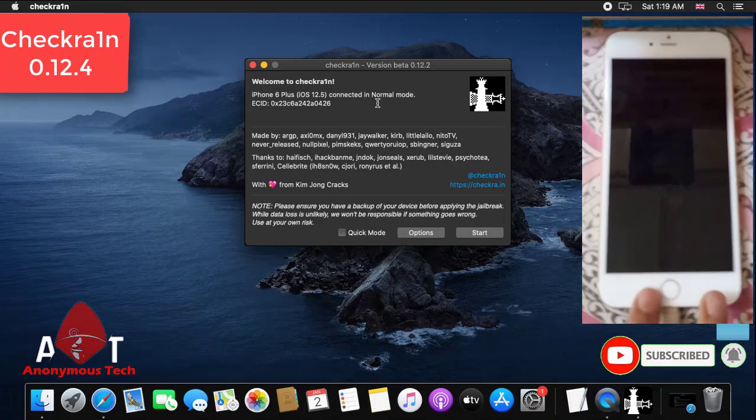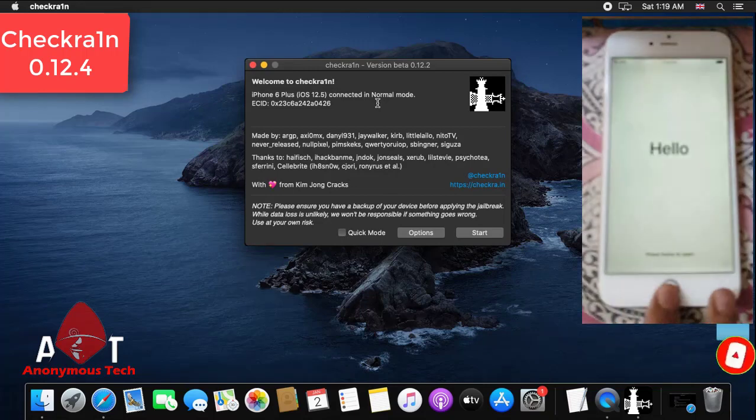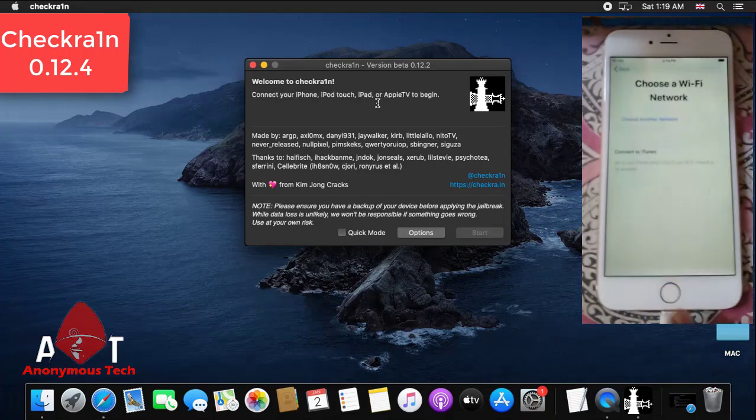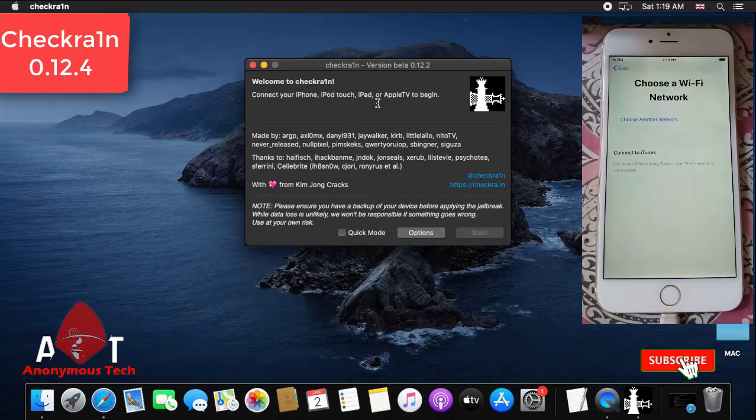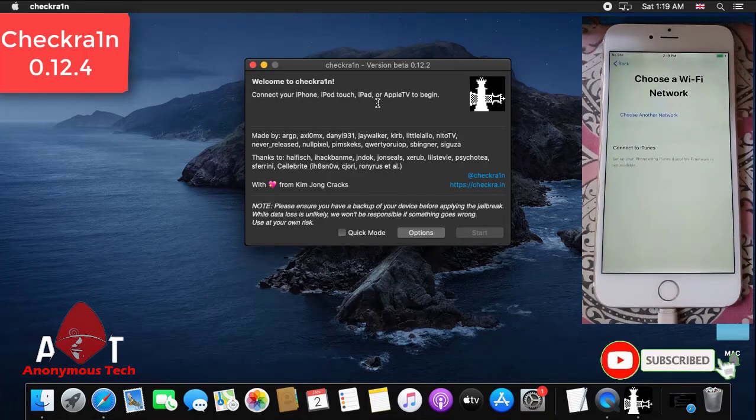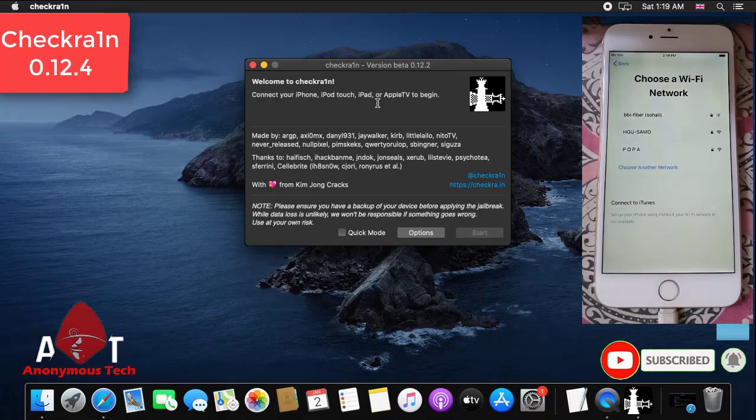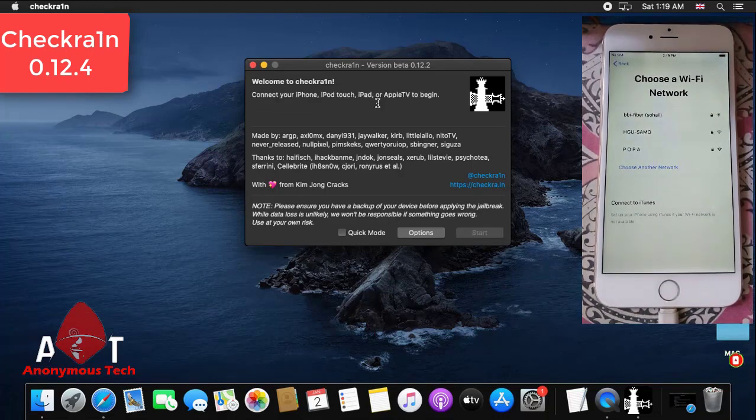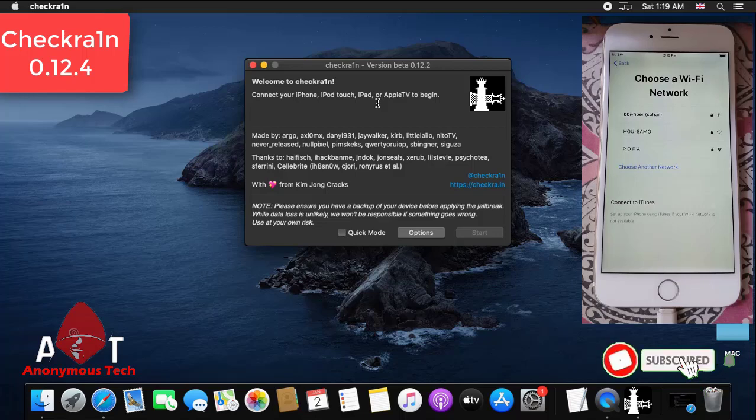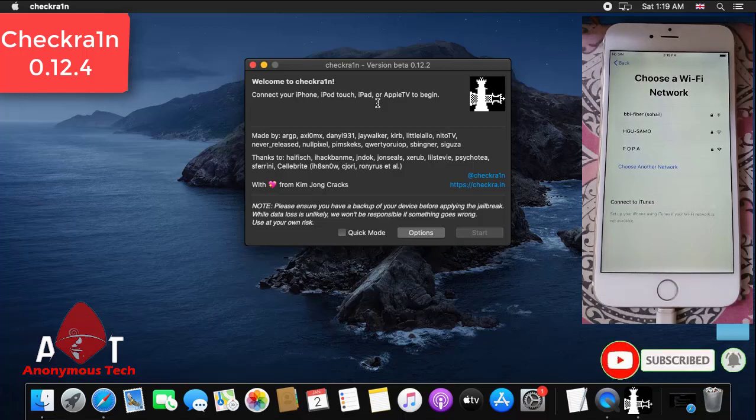My USB cable is not working properly, sorry for it. Now my iPhone is in normal mode.